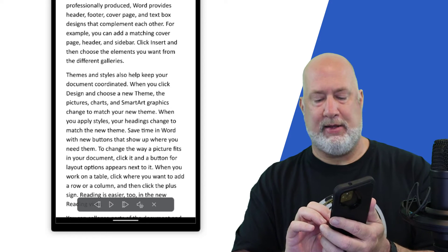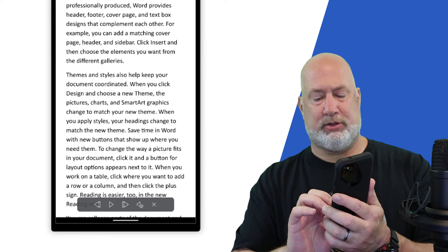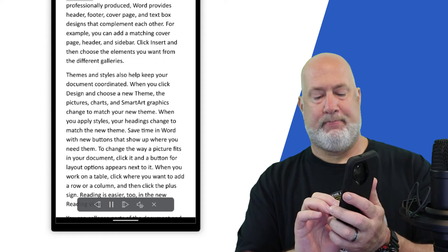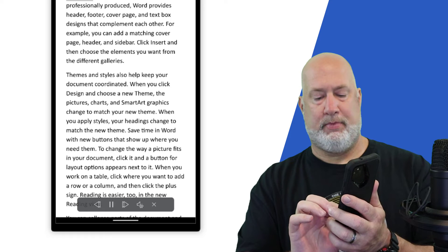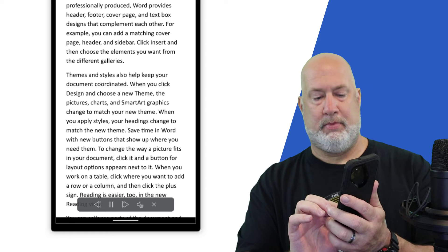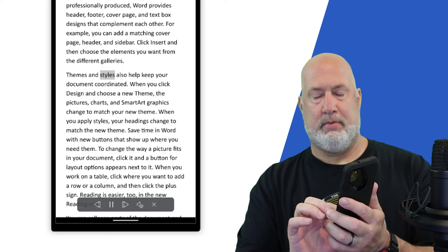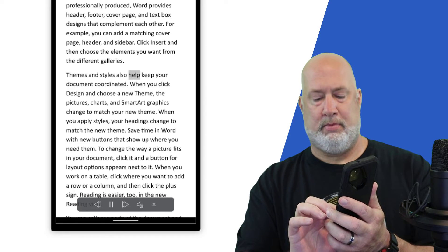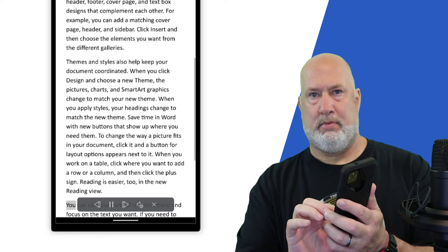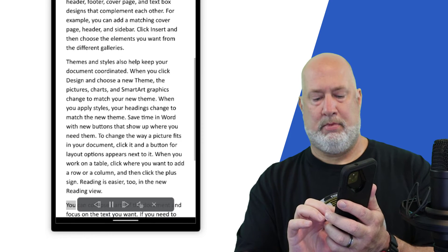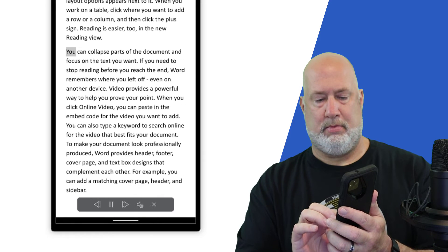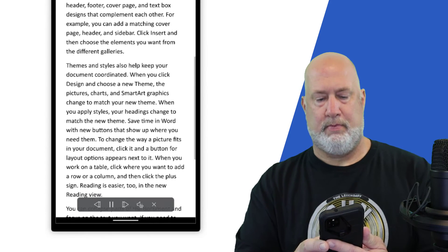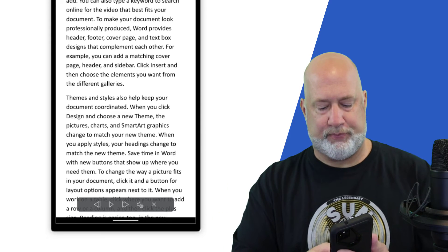So I'm going to hit play and then I'm going to use the arrows that best fits your document. To make your doc. Themes and styles also help keep your doc. You can collapse parts of the document and focus on it. You can collapse parts. If you need to stop reading. It is working.